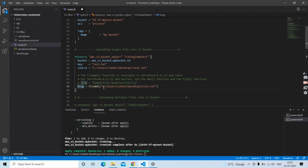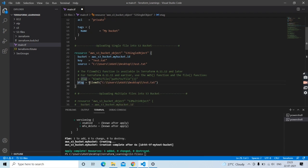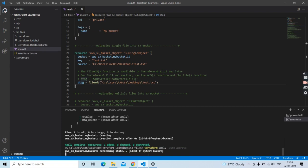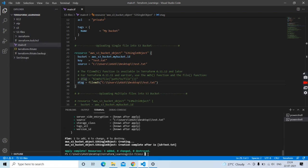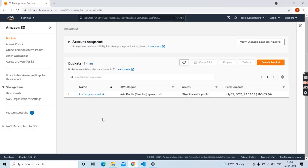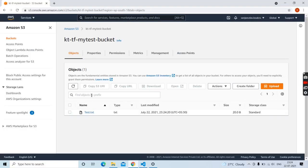In etag, again provide the absolute path of the source file. Now save this file and run terraform apply again. Once done, go back to your S3 management console and inside your S3 bucket verify the test file we uploaded. Here it is.